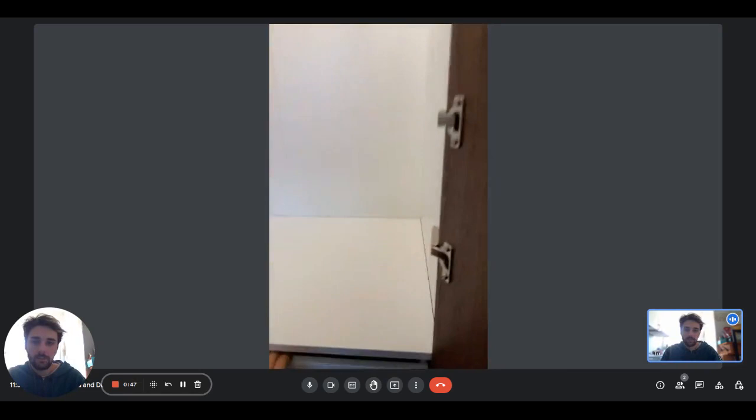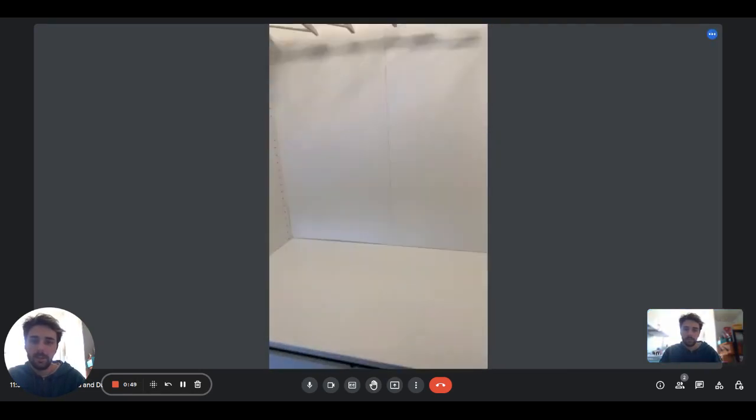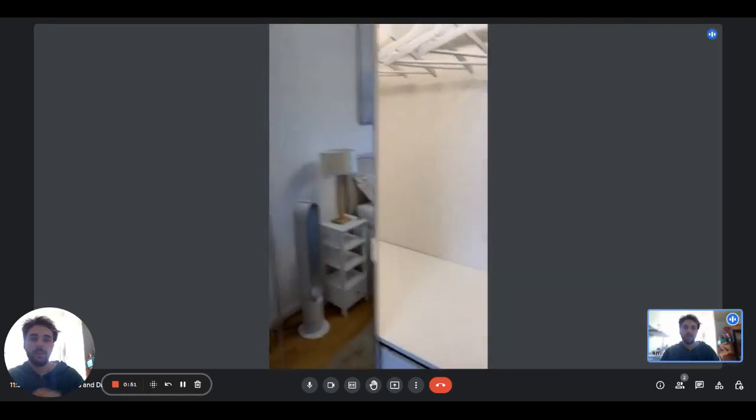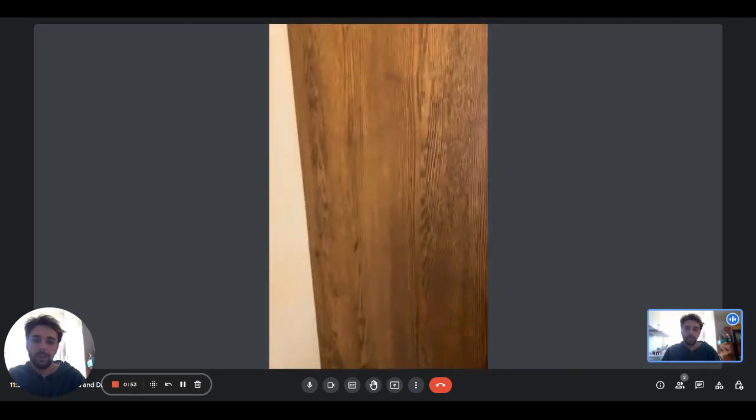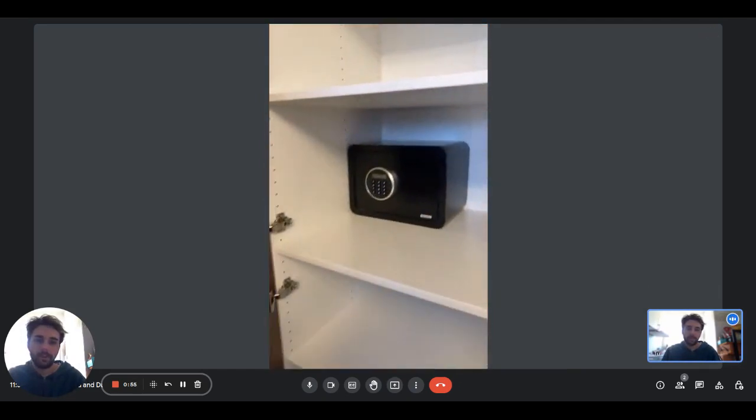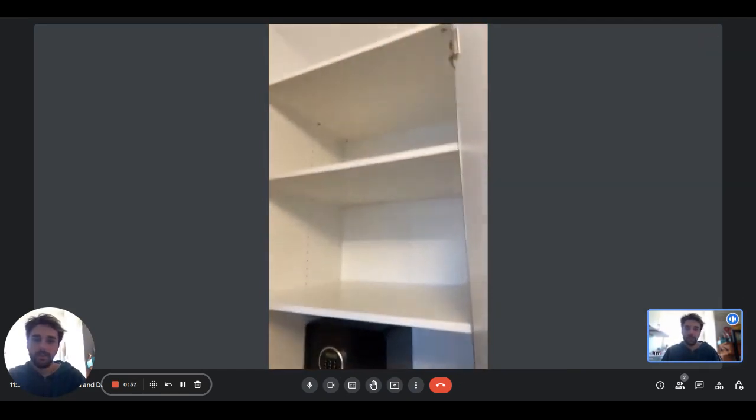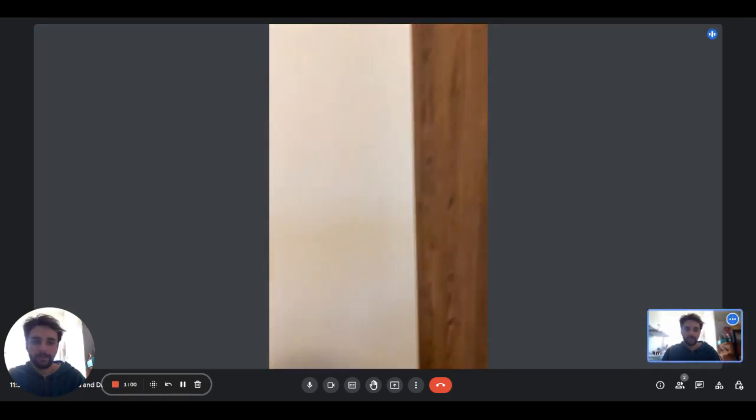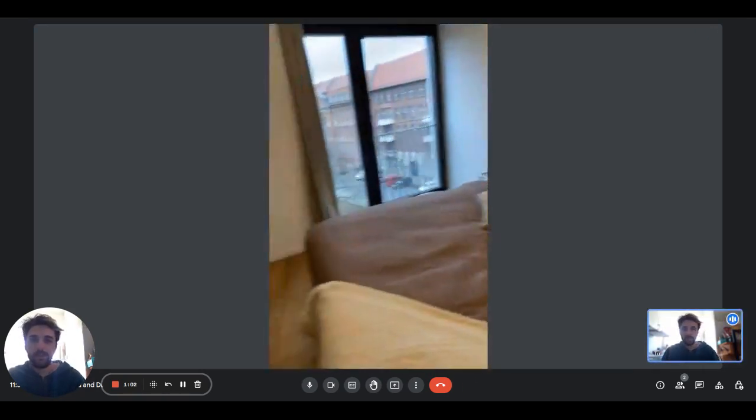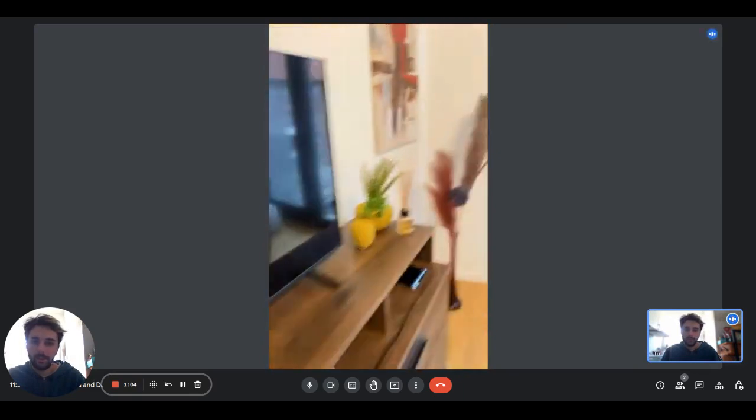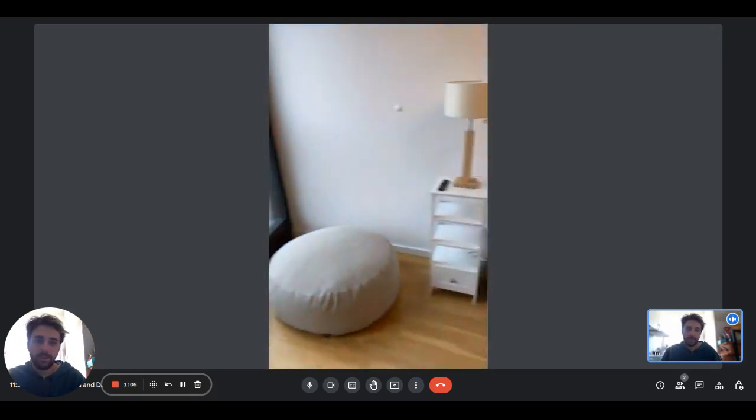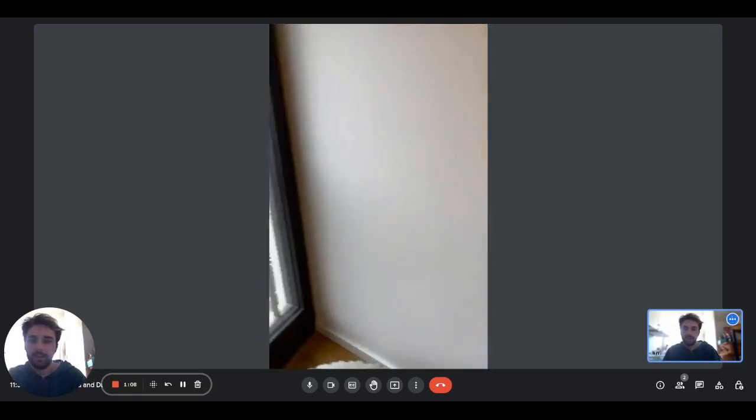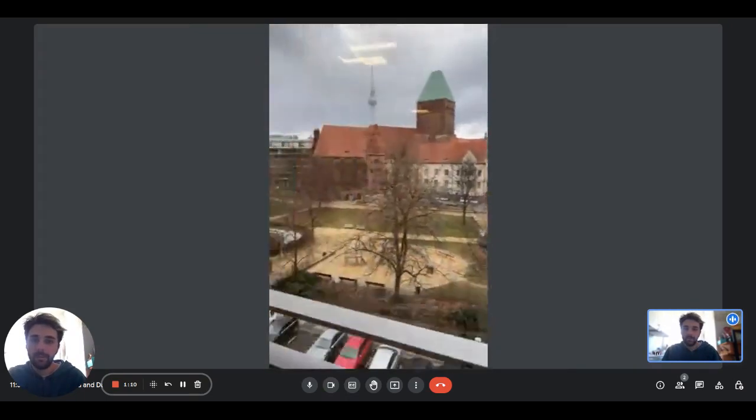The wardrobe has drawers at the front, some hangers at the middle part, and a big shelf on top, so you'll have different sections for different clothes. Here we have other shelves and a little safe. We also have the machine to clean the air.